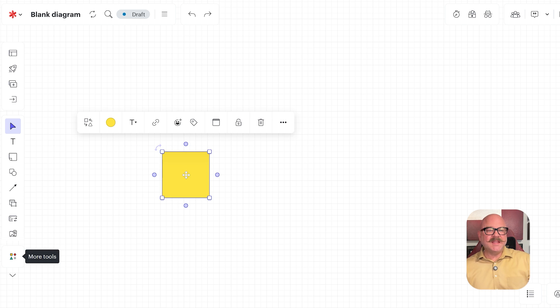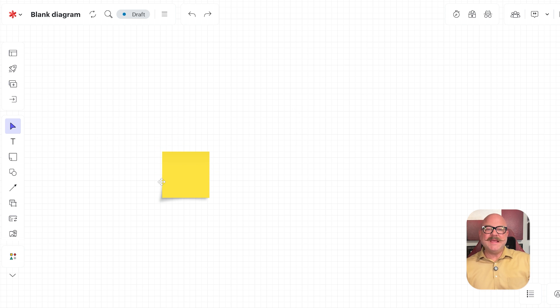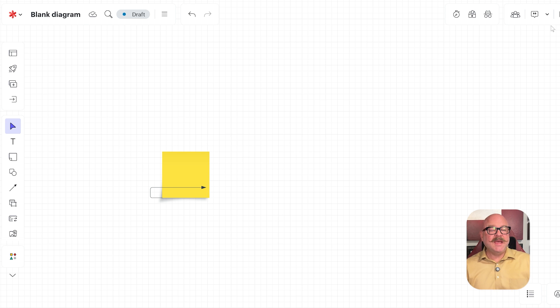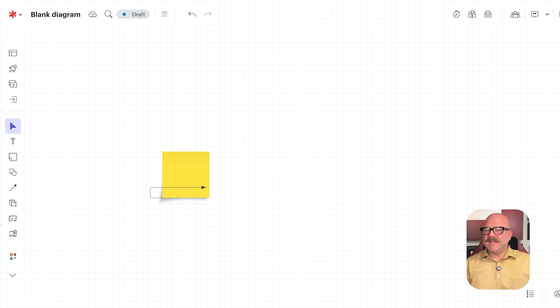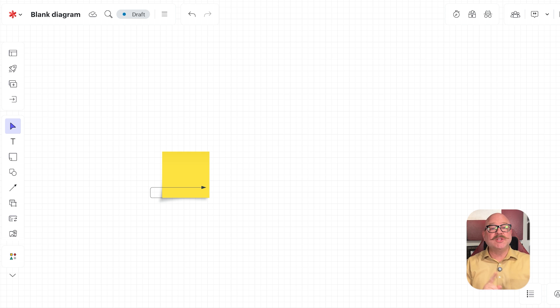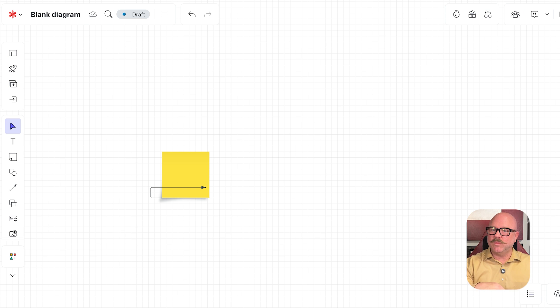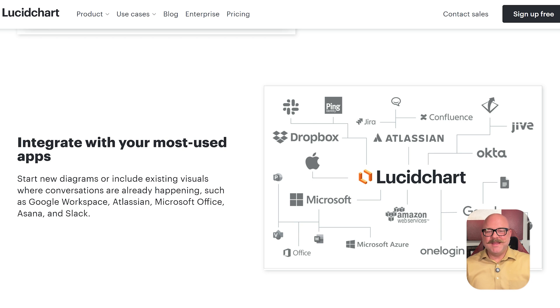It feels like being on a big digital whiteboard with your team, where everyone can jump in, draw ideas, add sticky notes, and give instant feedback. If your team thrives on creative energy and fast collaboration, LucidSpark is a great choice. But if you need polished, formal diagrams, LucidChart works best.